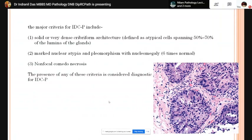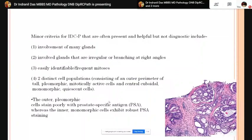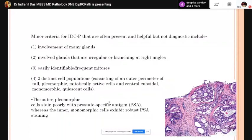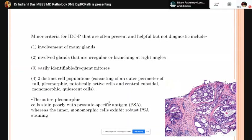Minor criteria include involvement of many glands, irregular glands branching at right angles, easily identifiable or frequent mitotic figures, and presence of two distinct cell populations. The outer cells are tall, pleomorphic, and mitotically active; inner cells are cuboidal, monomorphic, and less atypical. The outer tall pleomorphic cells are prostate-specific antigen negative, while the inner cuboidal cells show positive IHC staining with prostate-specific antigen.